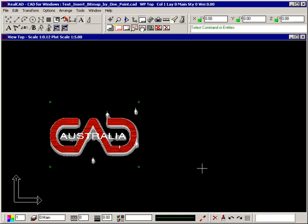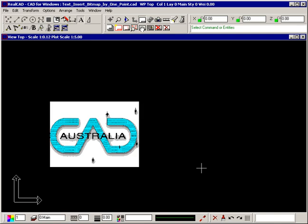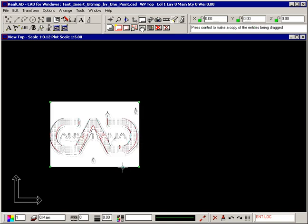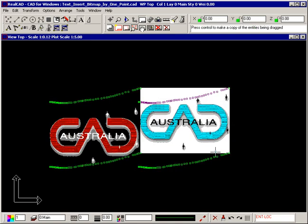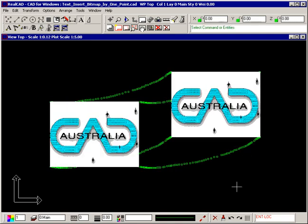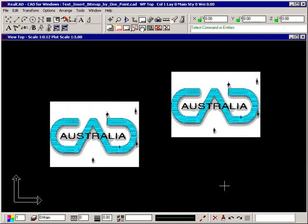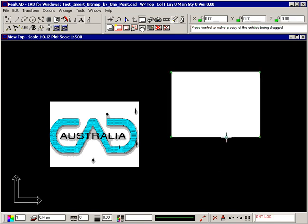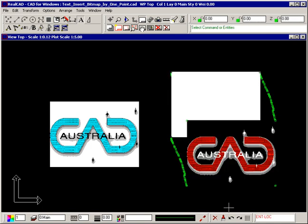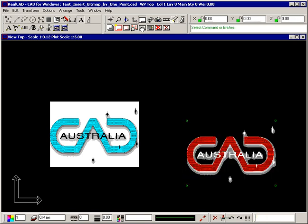Due to the properties of image files, most, but not all, RealCAD editing operations can be performed on them. For example, images cannot be rotated or mirrored. They can, however, be copied. They can be moved. They can also be scaled and, of course, deleted.